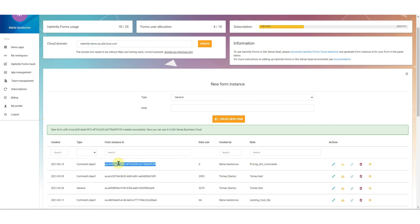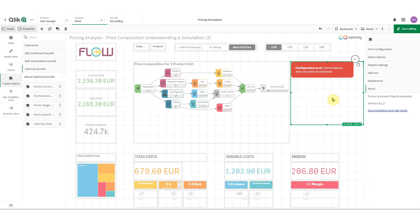Again that's the very same approach you know from Qlik Sense on-prem. The only difference is that the form instance ID in this case is auto-generated and within the on-premise implementation you can define the name. So copy the form instance ID, come back to the application.